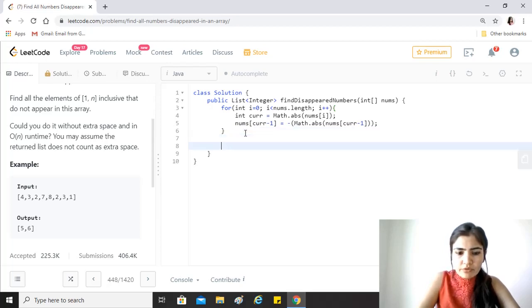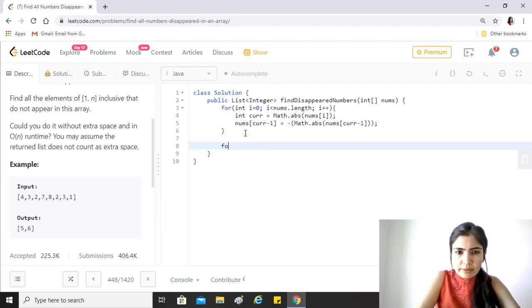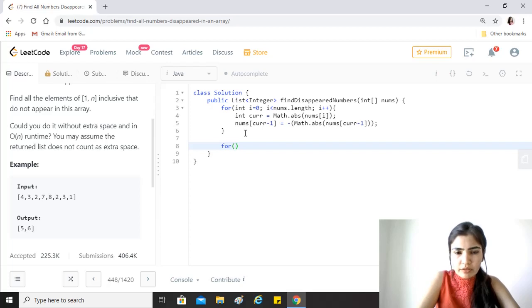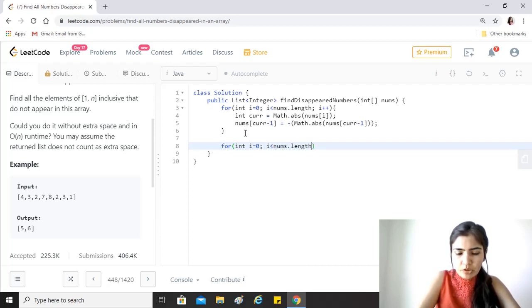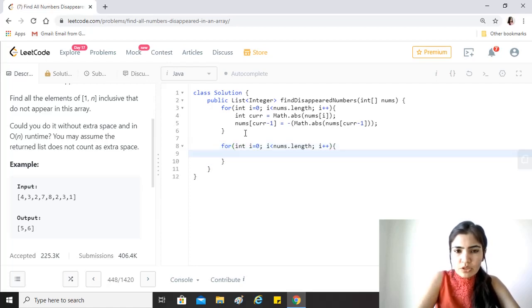After that we just have to travel through it once more. We need the indexes so it will be i based again, i++.